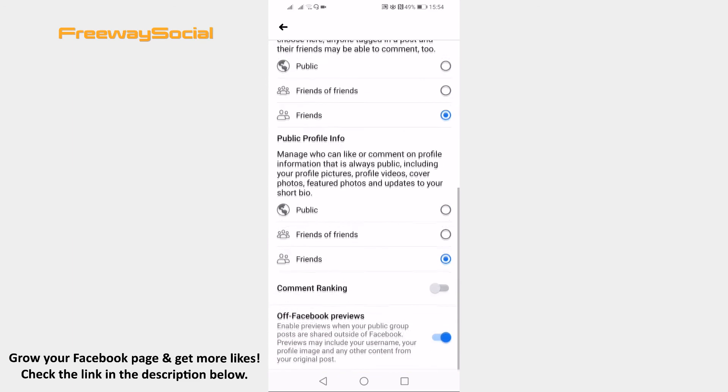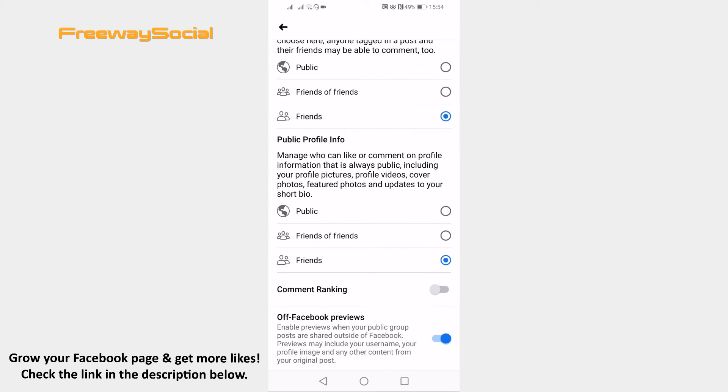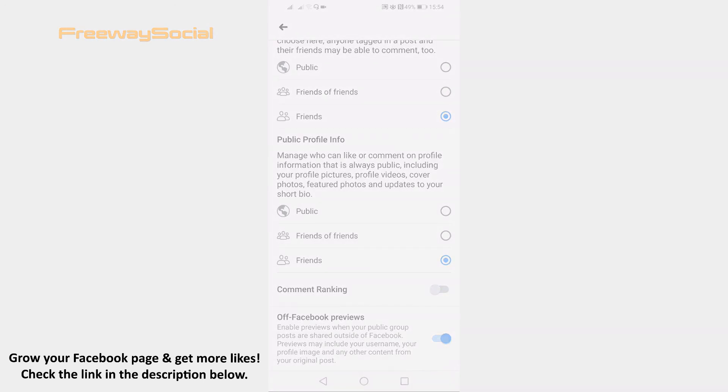Done! Now your Facebook profile has the same privacy settings as locked profile. I hope this guide was helpful and you were able to lock Facebook profile even if feature is not available. Don't forget to like this video and visit us at FreewaySocial.com